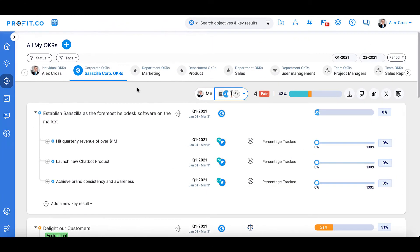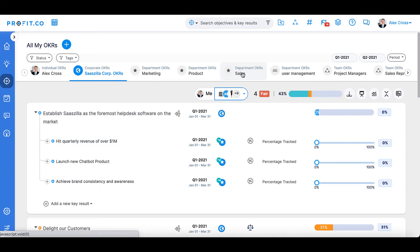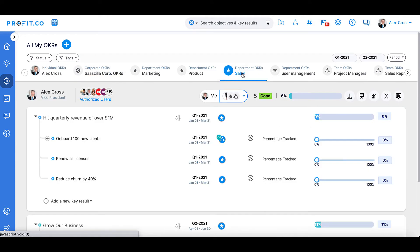A step below corporate OKRs is department OKRs. Different departments are necessary to complete different OKRs relating to larger objectives. Department OKRs are the most typically used OKR level.